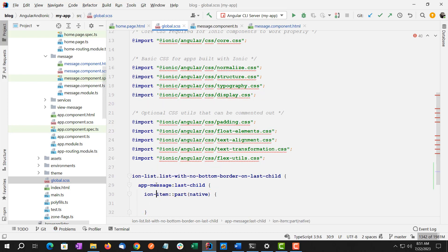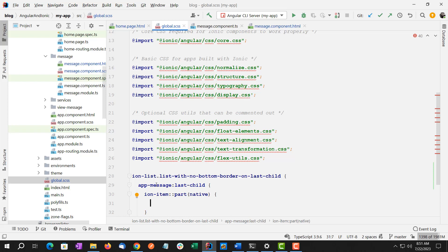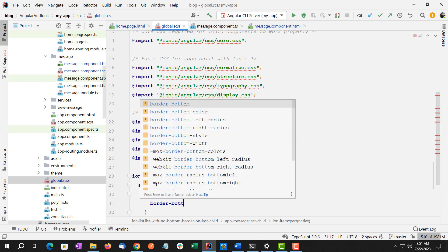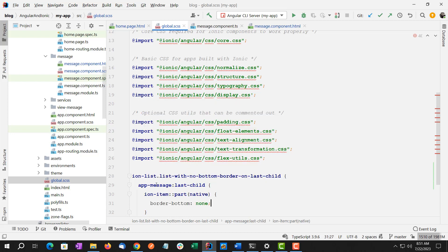So here, so with last-child, just a single colon. After ion-item, we have two colons. And that's just the way it goes. And now we're going to put border-bottom: none here.